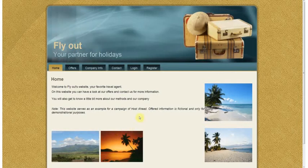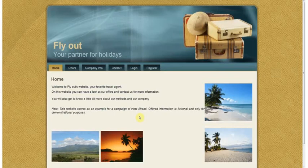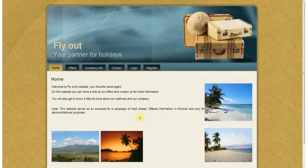Hi and welcome to this Host Ahead tutorial. Today I'm going to show you how to add a page to your website and how you can manage the content on that web page.